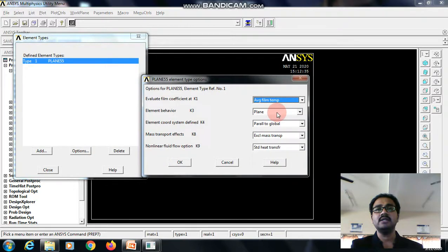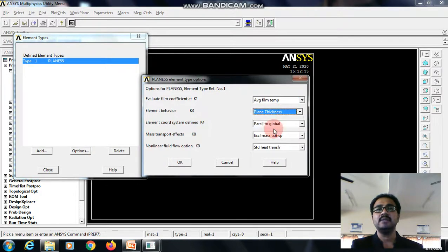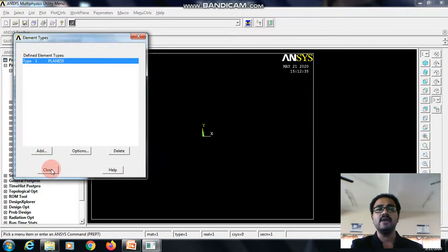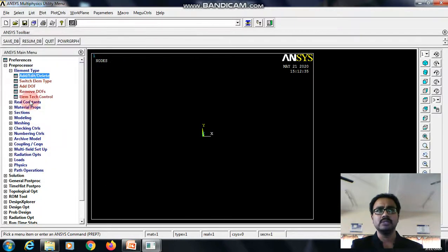Since we have to define the thickness under element behavior, select the plane thickness, give okay, then close this.